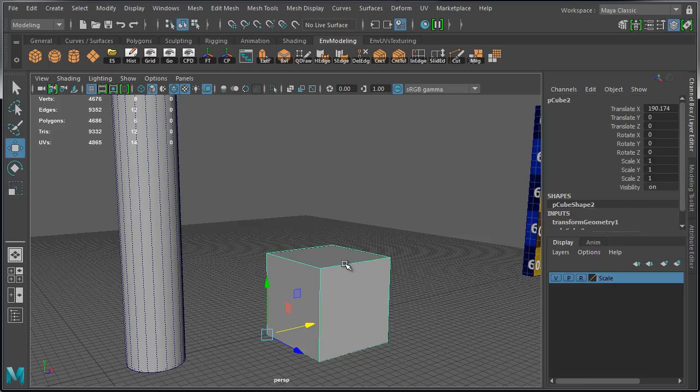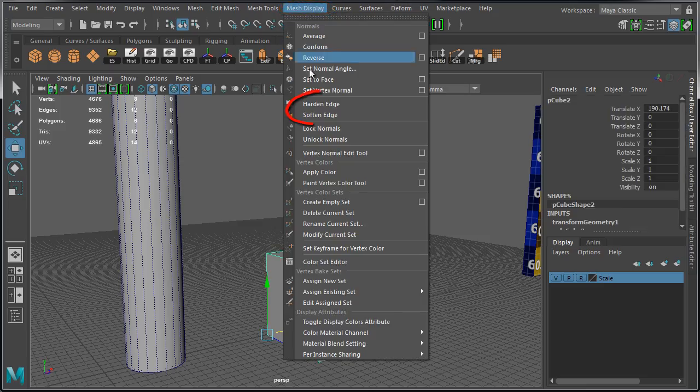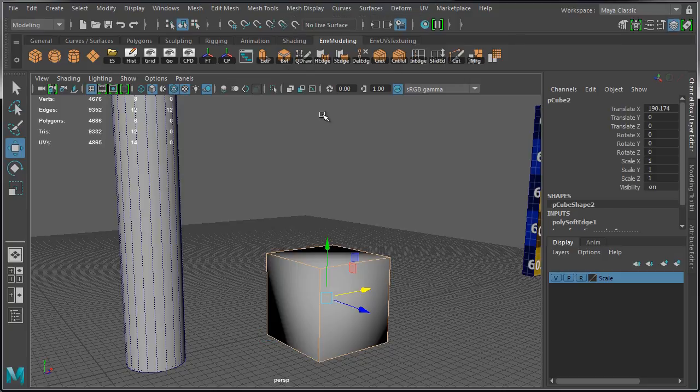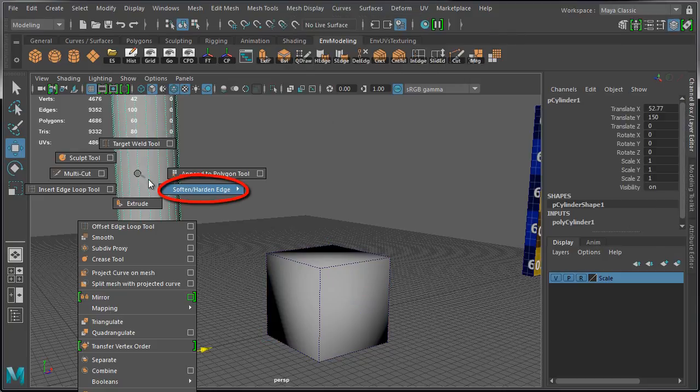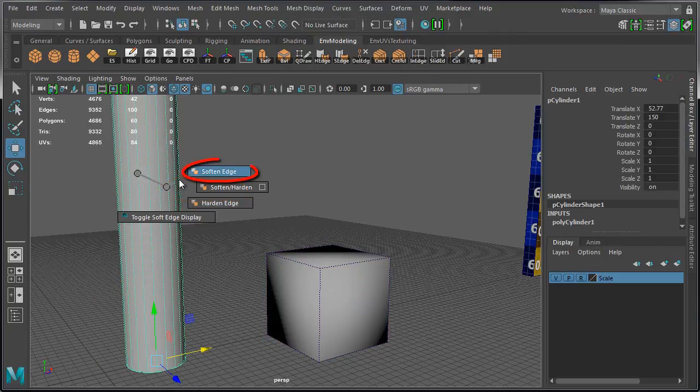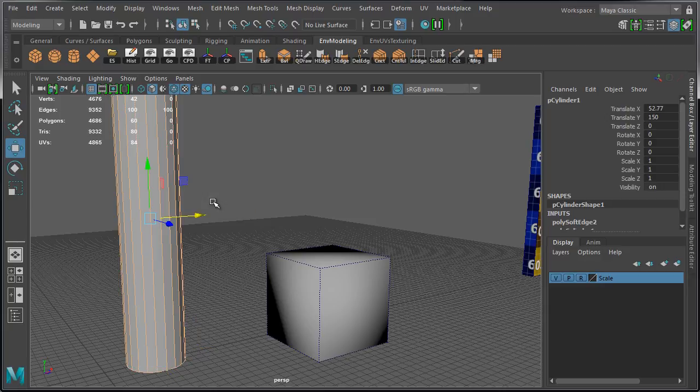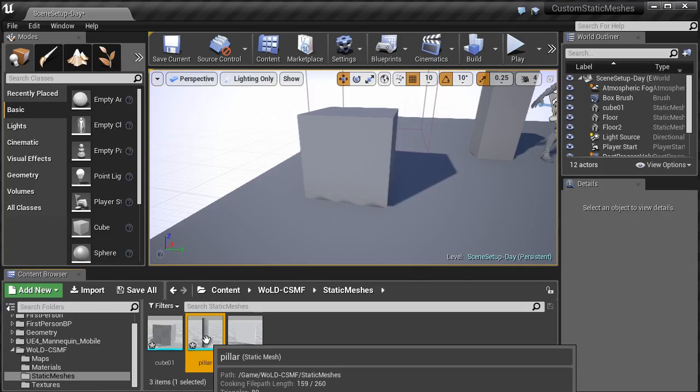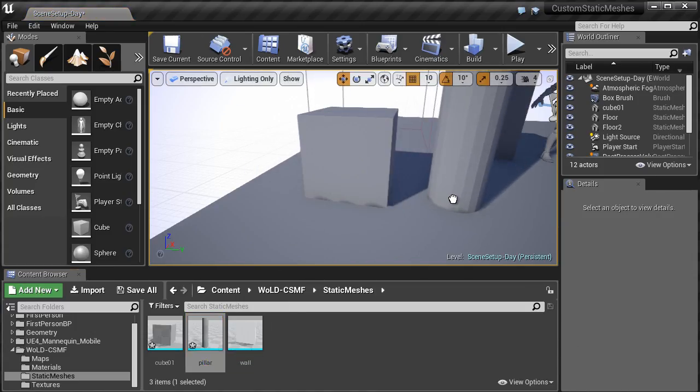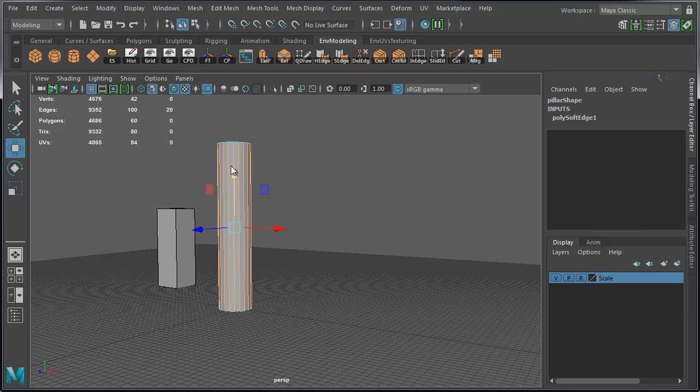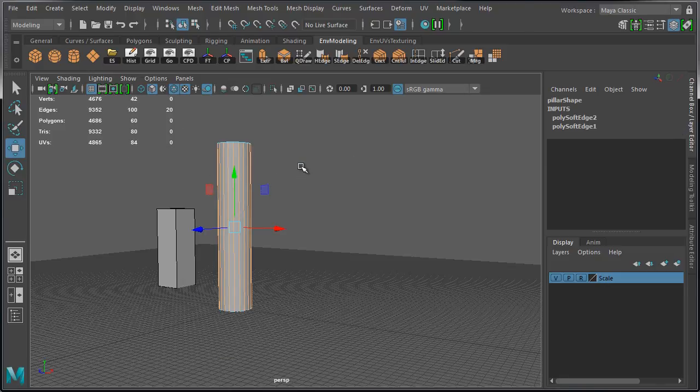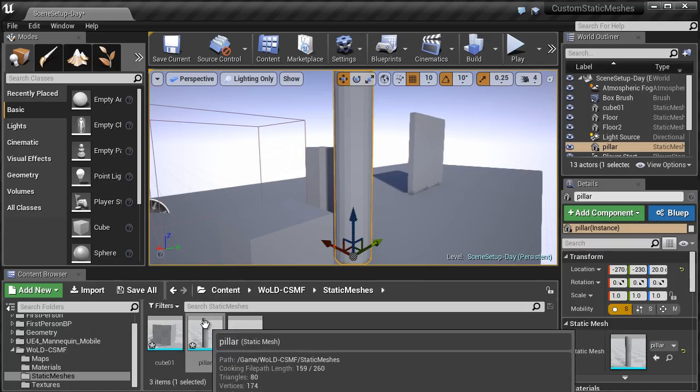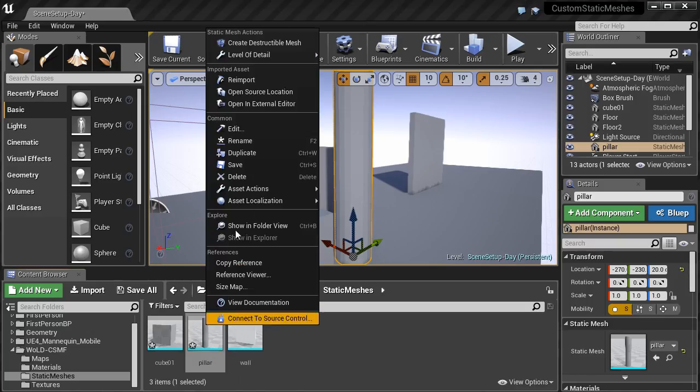We will cover hard and soft edges, also known as smoothing groups, and how this translates from Maya LT, or Maya, into Unreal Engine 4. This is a very important concept, and it will determine how your edges look inside Unreal Engine 4. So we'll go over some of the principles and different examples.